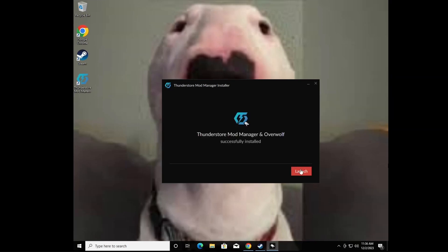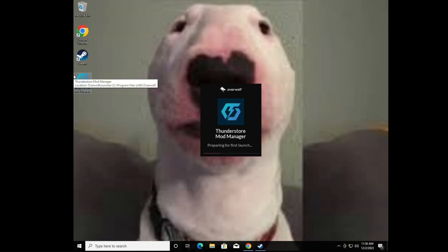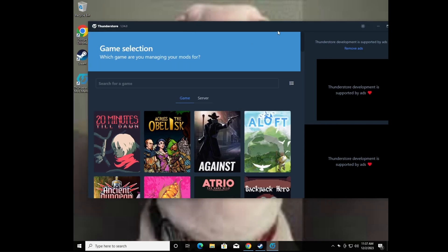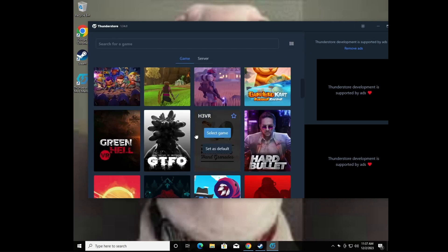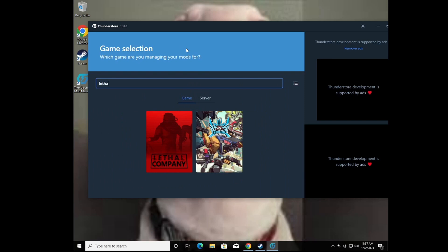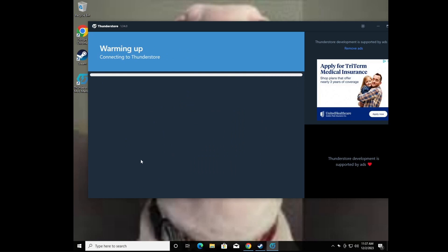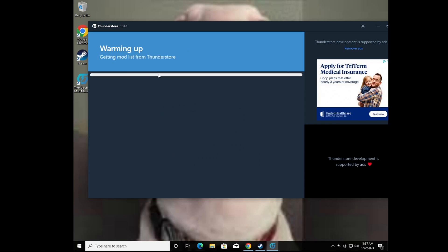Now it's done, so launch it. This is the Thunderstore launcher — it's a mod menu for a bunch of games. It has a lot of games listed but we just need Lethal Company, so if you're only playing Lethal Company I suggest you favorite it and set it as default. It'll warm up and get ready.